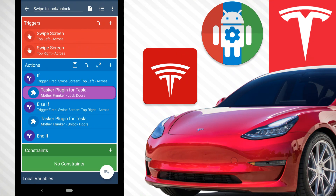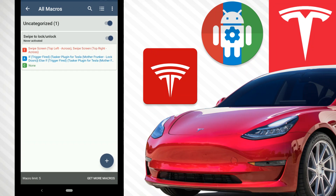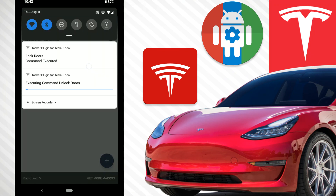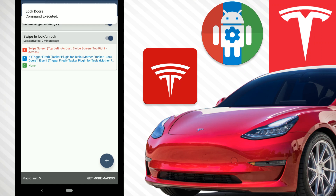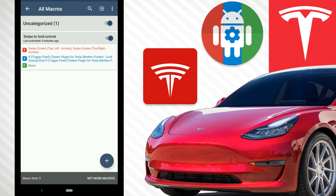So there's our whole macro. If you swipe the screen from the top left across, it will lock the doors. If you swipe from the top right across, it will unlock the doors — and it will notify you either way. To make it work, you have to start from the very edge of the screen and swipe across. You can see in the notifications: 'Lock doors command executed.' Swipe the opposite way and the doors unlock. This works on every screen.